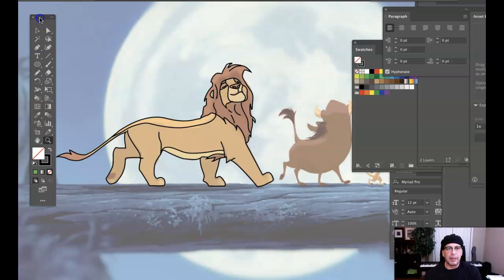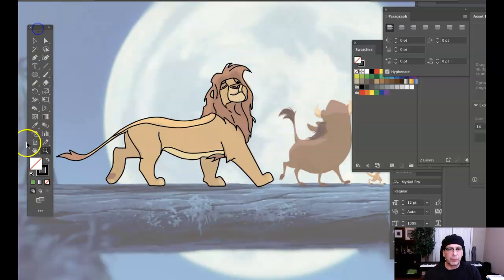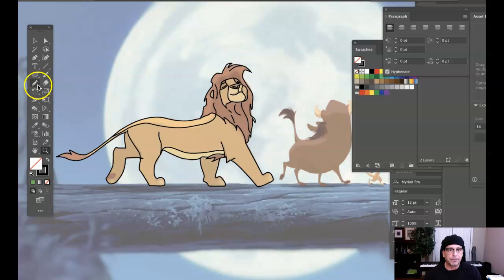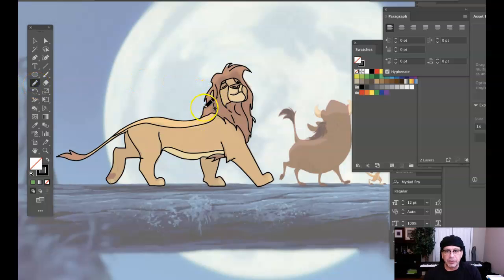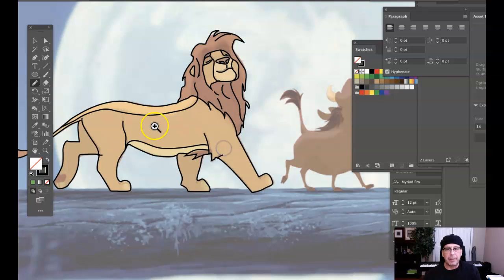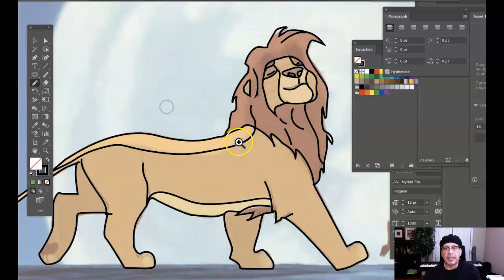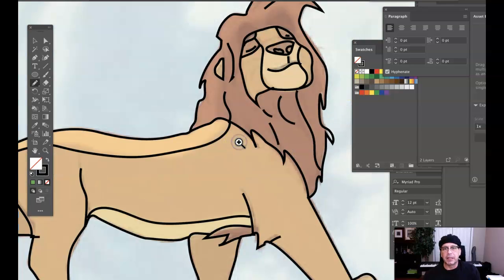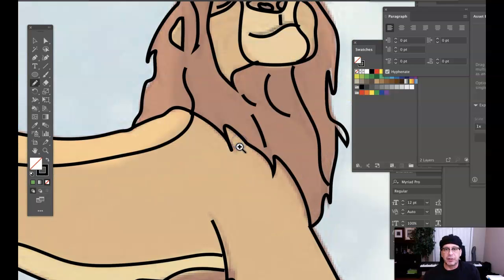Let me show you the pencil tool. Pencil tool is right here, keyboard shortcut N. Once you get the pencil tool, you can come in here. I'm going to zoom in by holding my spacebar and my command key, and I'm on a Mac. That zooms in and shows me a closer look of the work.